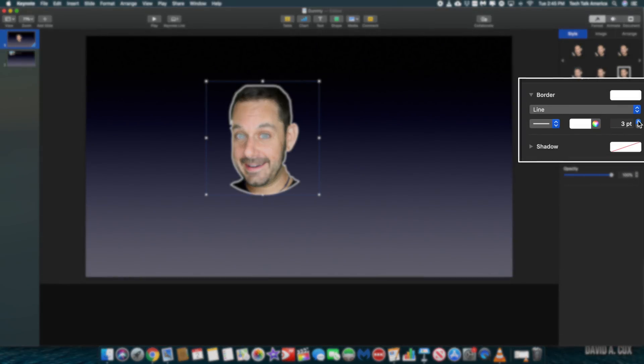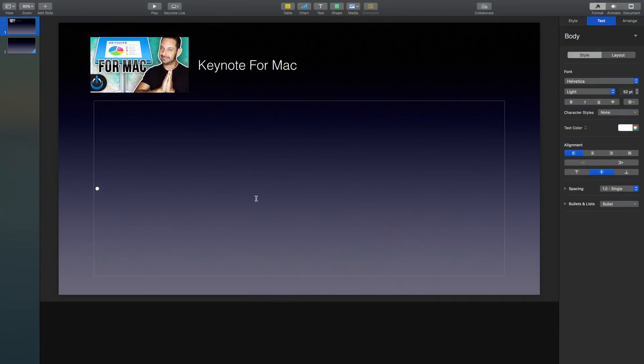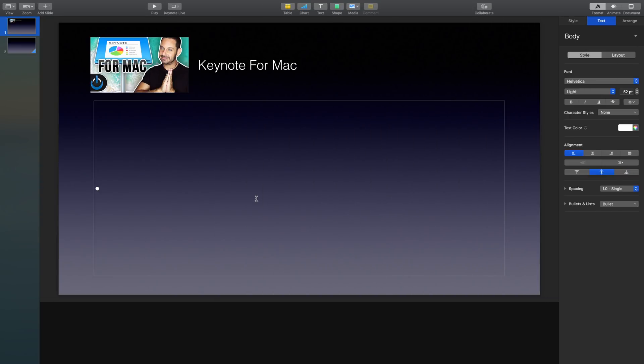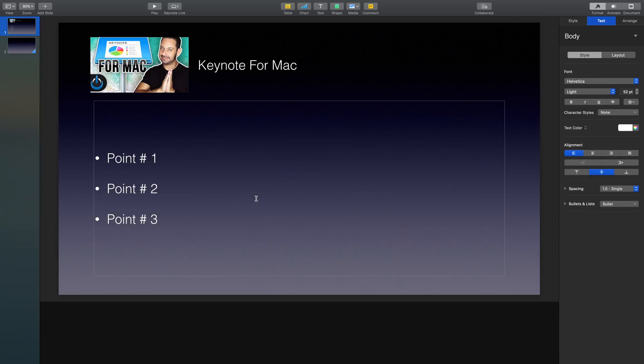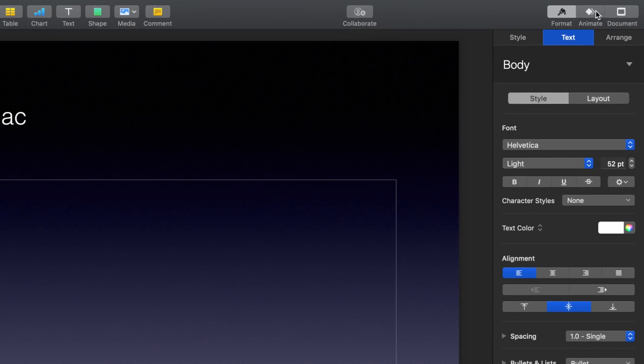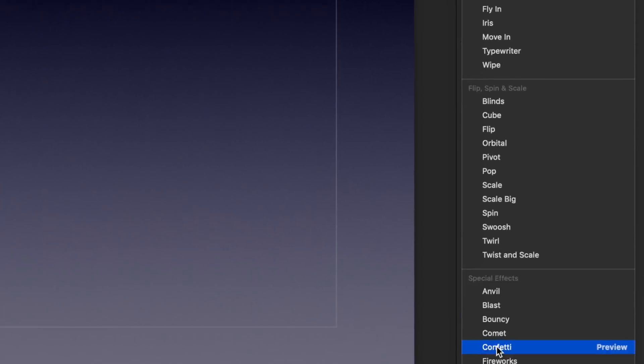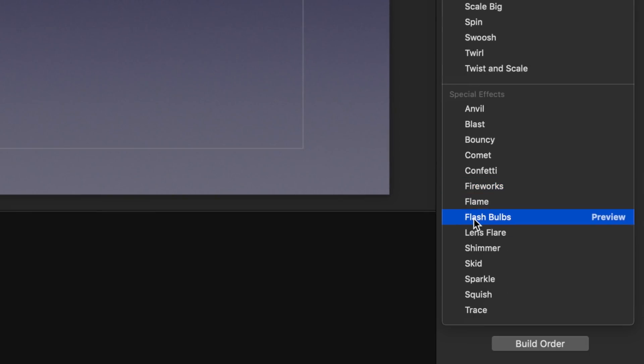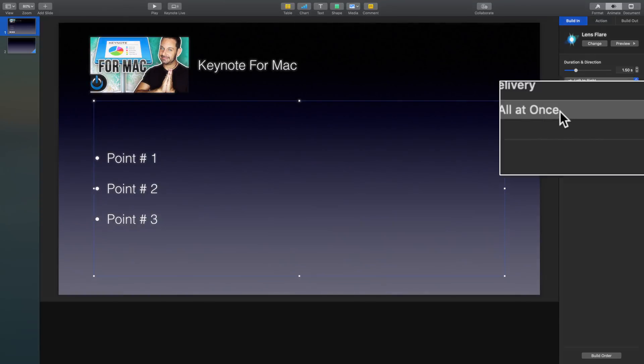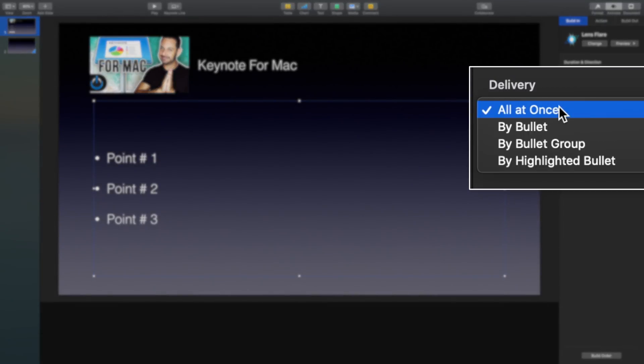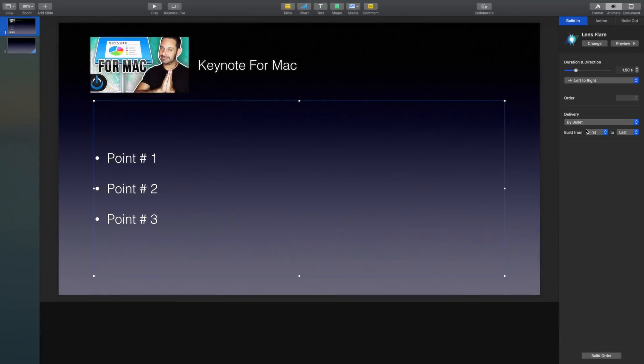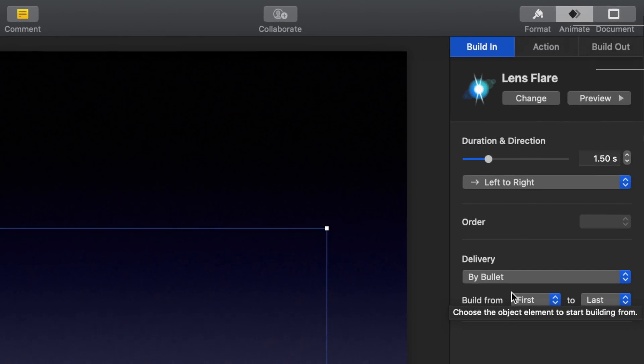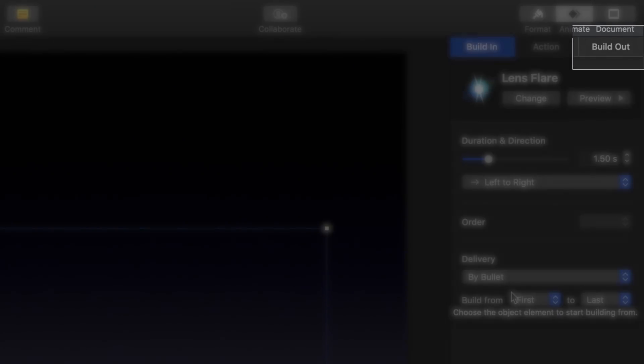Going back to animation, I want to also talk about the build in and build out features. These are fun little ways to introduce images, bullet points and other objects into your presentation. So let's say on this slide, I have three bullet points that I want to have animate onto the screen one at a time. To do this, I can type out all three bullet points in advance and then go over here to animate at the top right, then go to build in. And now I can start to figure out what type of effect to add. For now, I'll just use a lens flare. The last step is we need to go here into the settings and change the delivery from all at once to by bullet point. The build out feature works pretty much how you'd expect, but frankly, I'd probably just use a transition instead.